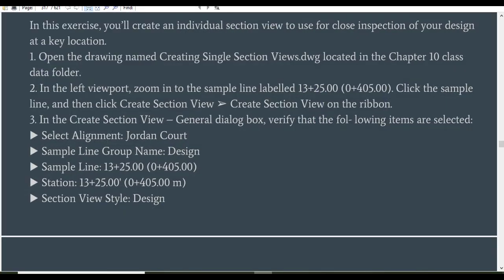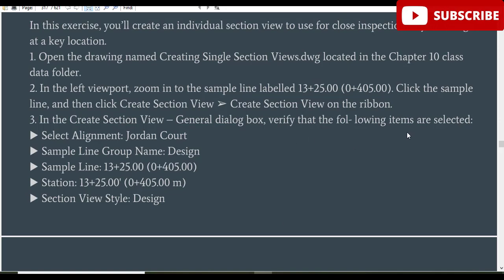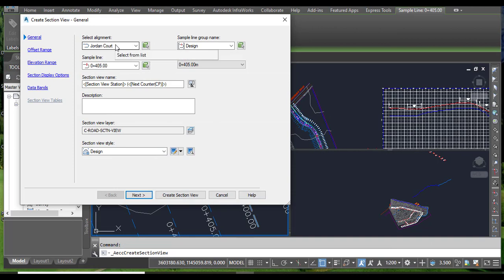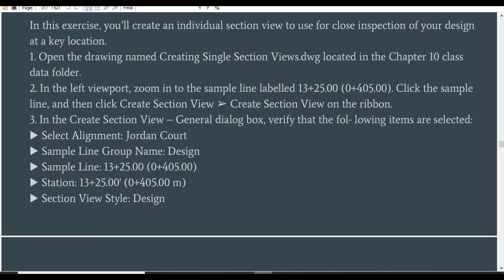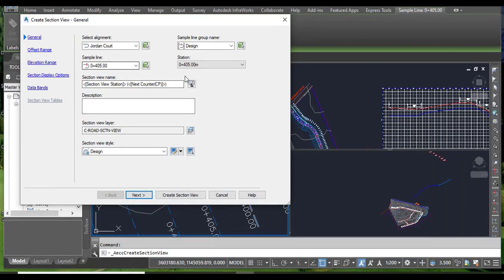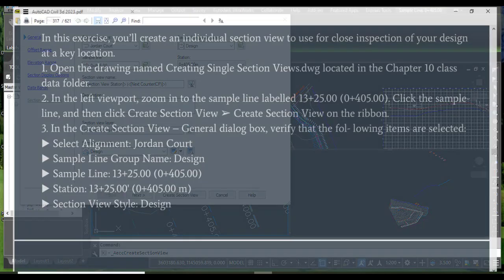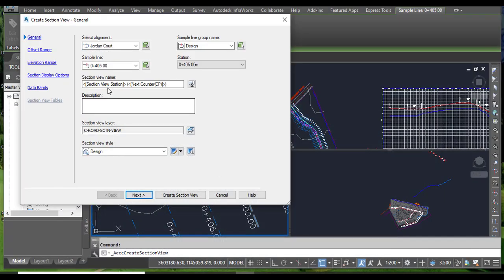Step number three: in the Create Section View General dialog box, verify that the following items are selected. The alignment should be 'Jordan Code' because we have the sample line on Jordan Code. The sample line group name should be 'Design'. The sample line and station should both be 405. The section view style should also be 'Design'. Confirm all of these, then click Next to advance to the offset range dialog box.